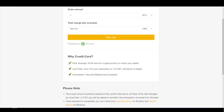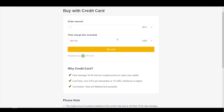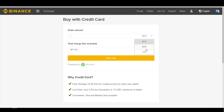You'll have some info here about the credit card feature: it's fast, with an average of 10 to 30 minutes for crypto to reach your wallet; low fees of only 3.5% per transaction or $10 USD, whichever is higher; and it's convenient with Visa and Mastercard accepted. You can purchase Bitcoin, Ethereum, and Litecoin on this platform.